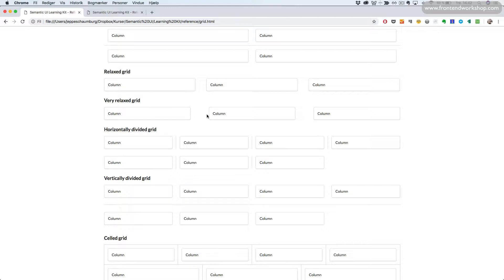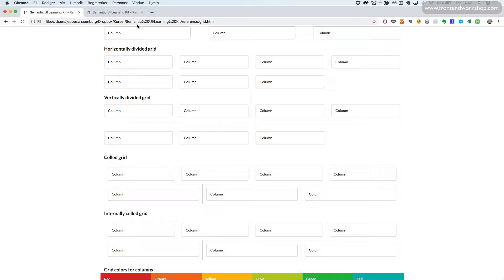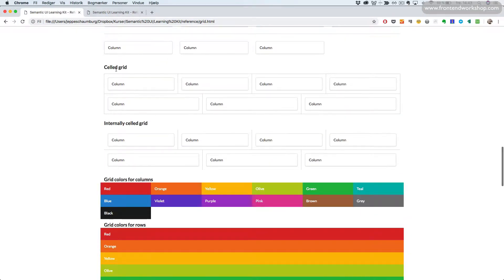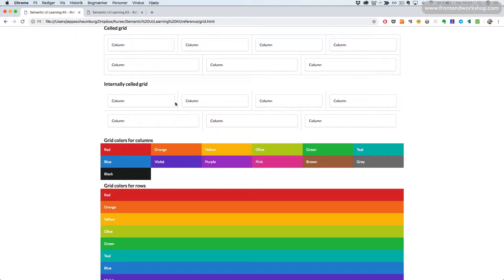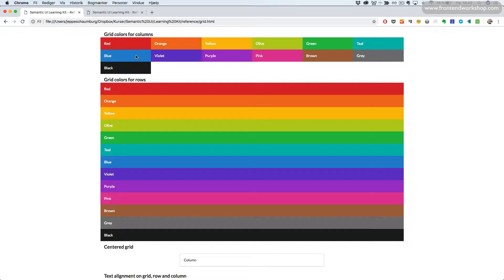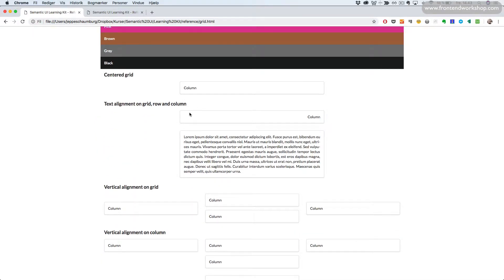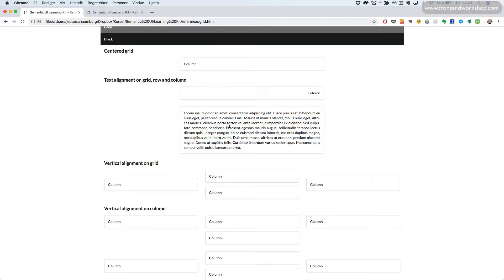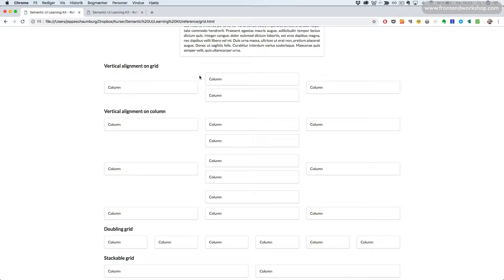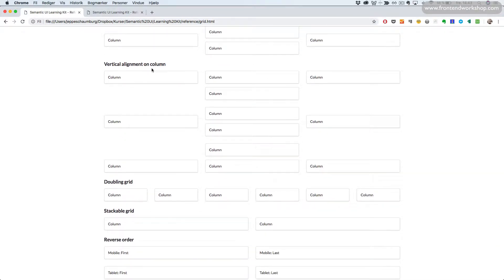We can have a relaxed and very relaxed grid with more spacing between the columns. We can have a horizontal divided grid with vertical lines, a vertical divided grid with horizontal lines, a celled grid with borders around each column, an internally celled grid only with borders inside the grid. We can also define colors for columns or for the entire row, and have a centered grid with text alignment on the grid, row, and column.